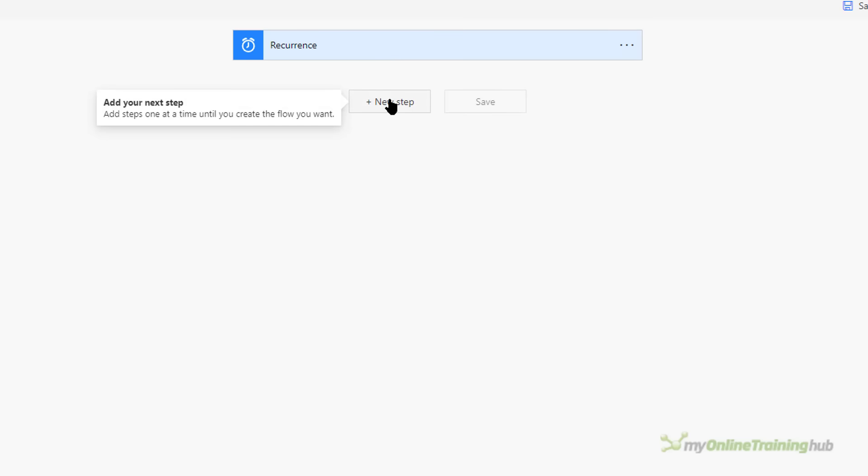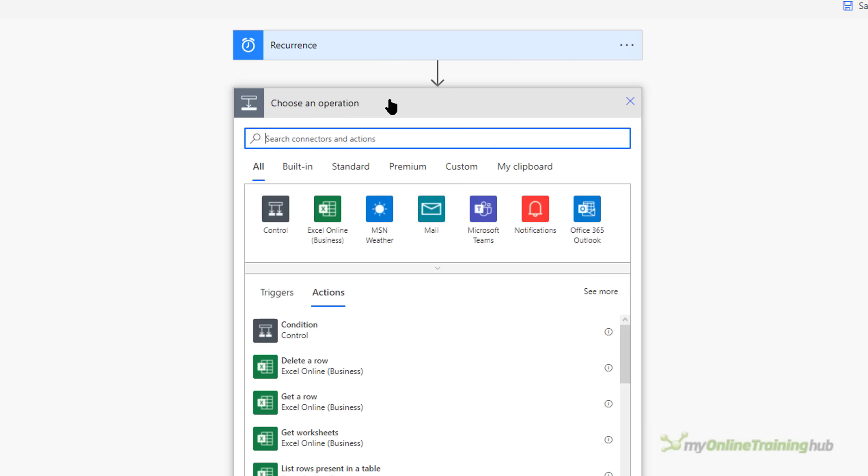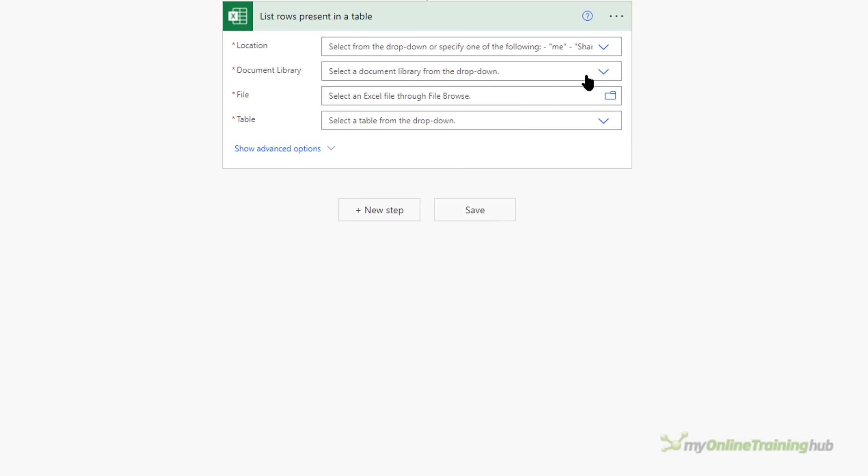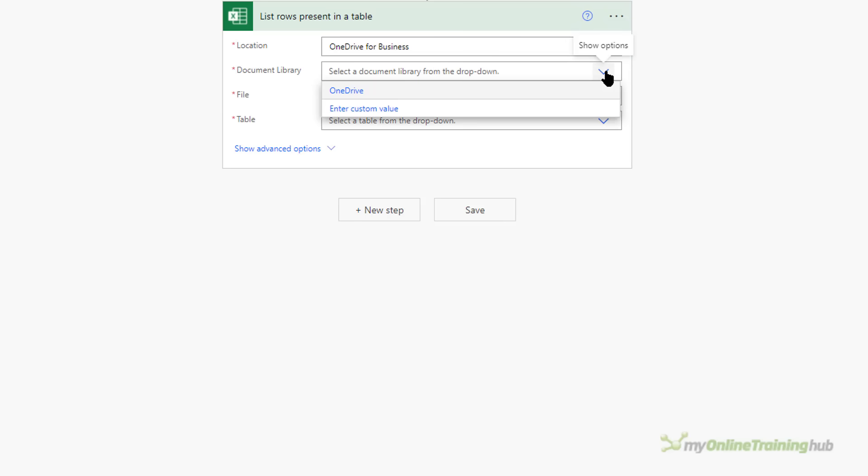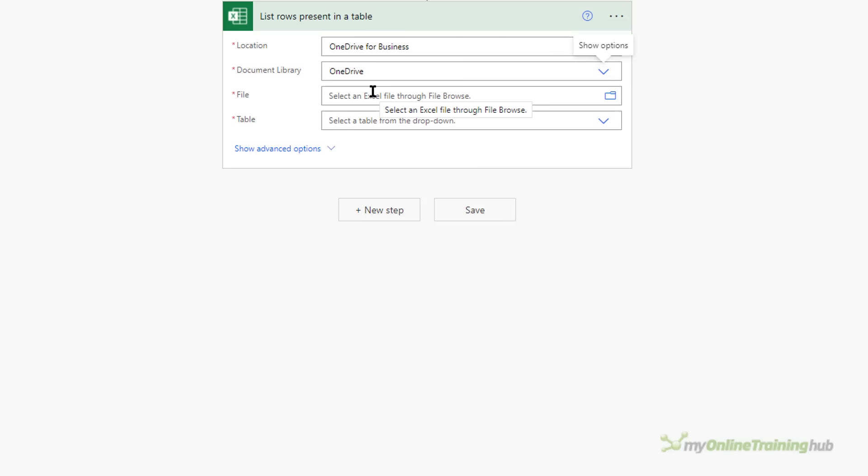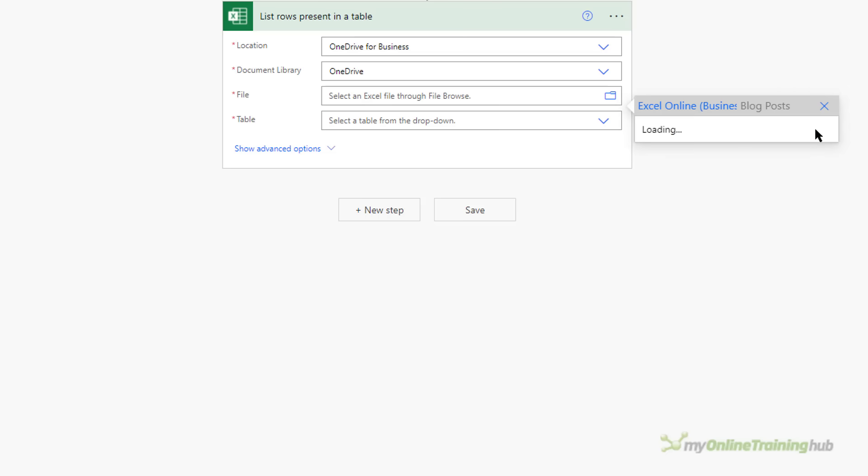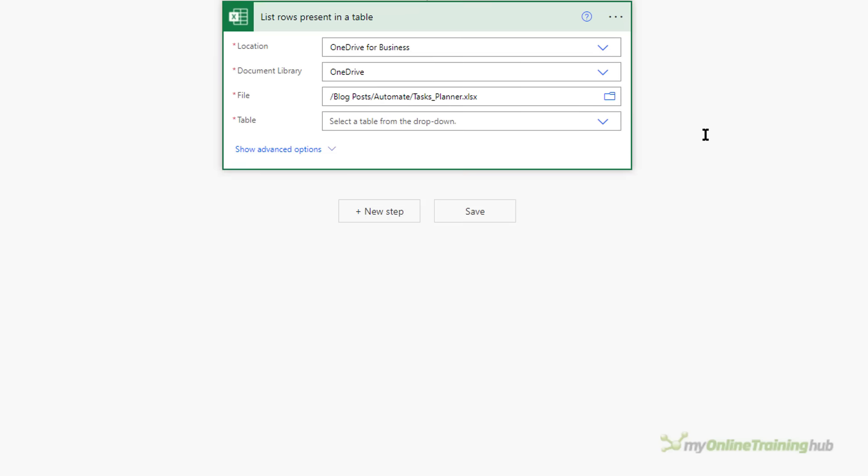So I'm ready to add my next step. Here I want to get a table from Excel and I want to list the rows present in a table. The location is OneDrive for Business and you can see my SharePoint sites are also available. Because I've selected OneDrive for Business the document library is OneDrive. If you select SharePoint then you'll have different options for the document library. Then I simply need to navigate to the file. So it's in a folder called blog posts and then automate and there's the file. Once you've selected your file you can then select the table. Remember my file has a table called Tasks. Obviously if you have more tables in your file then they're all going to be listed here. I just have the one.